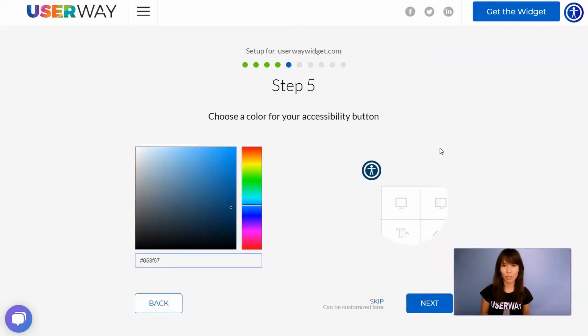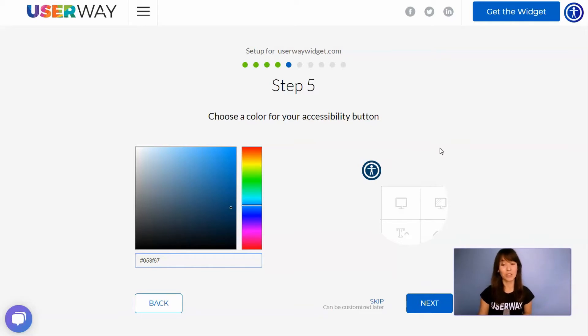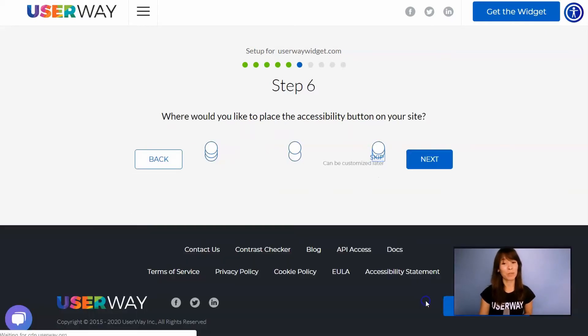Let's continue to step number five. You can use this color picker to select a different color for your accessibility button.